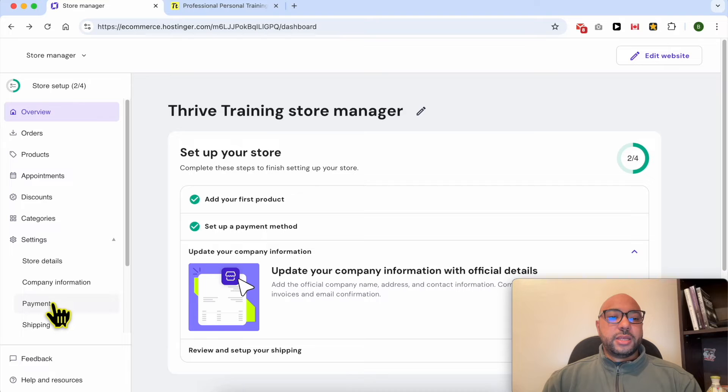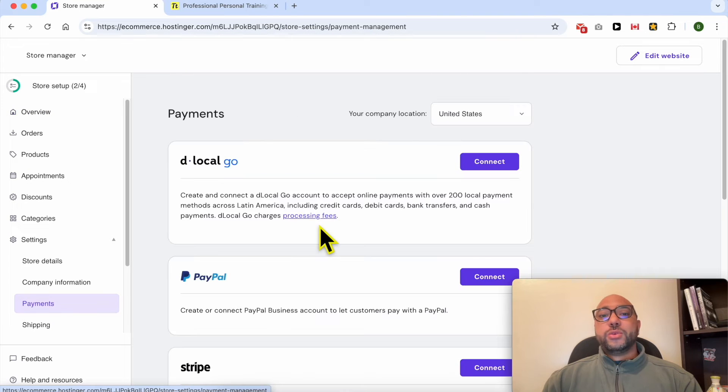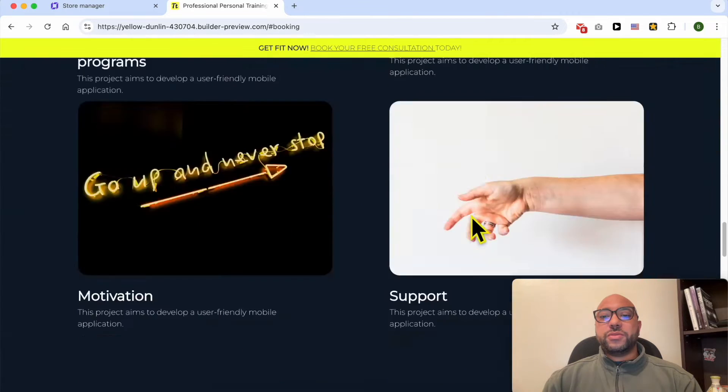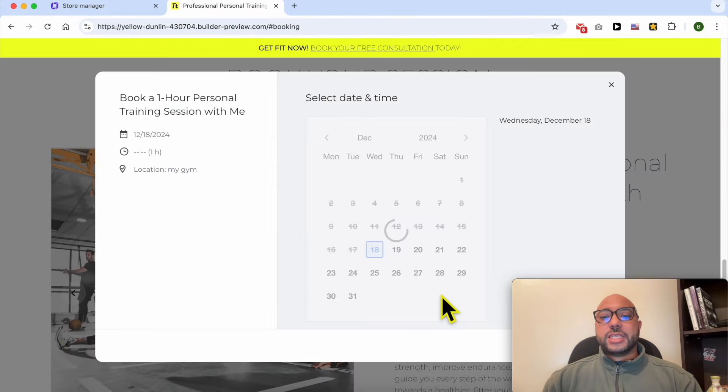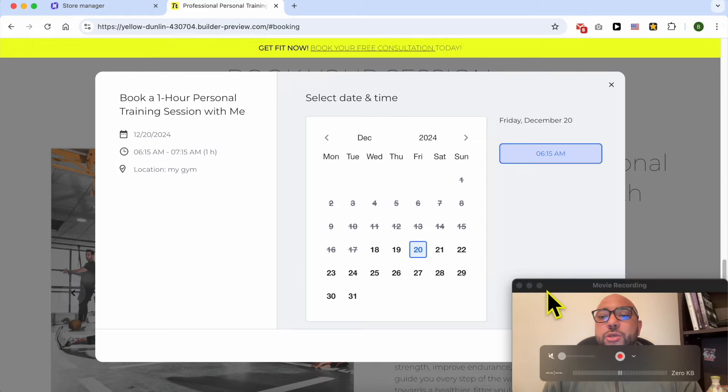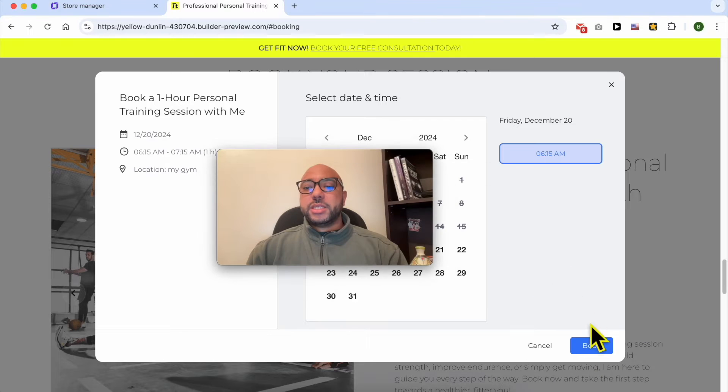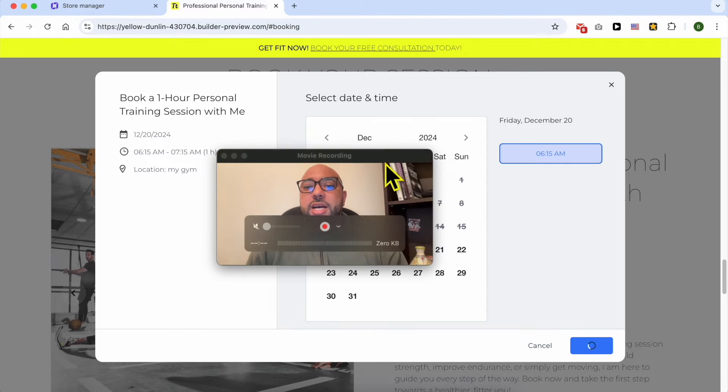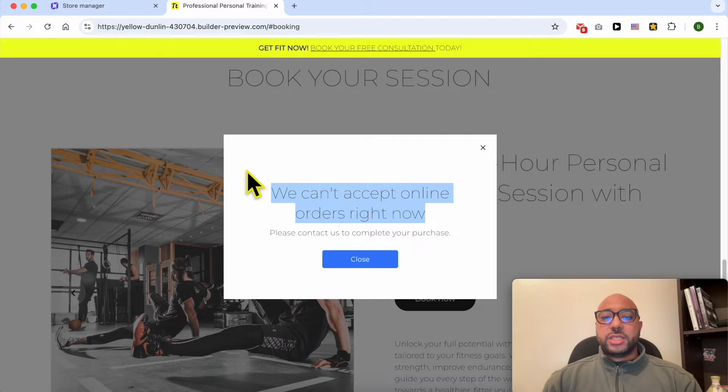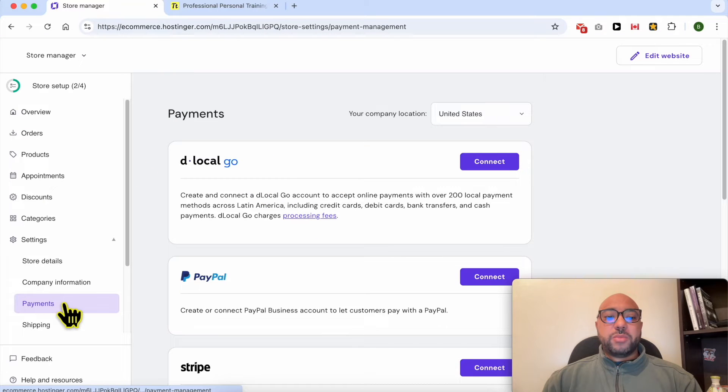Then click on payments. By the way, what causes this issue of "we can't accept online orders right now" is that you don't have a payment method added to your store.